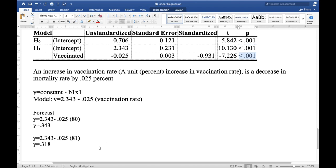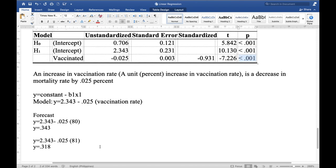We ran a simple linear regression analysis using the JASP software. It is simple because we only have one independent or predictor variable, and our dependent variable is mortality rate measured on a continuous scale.